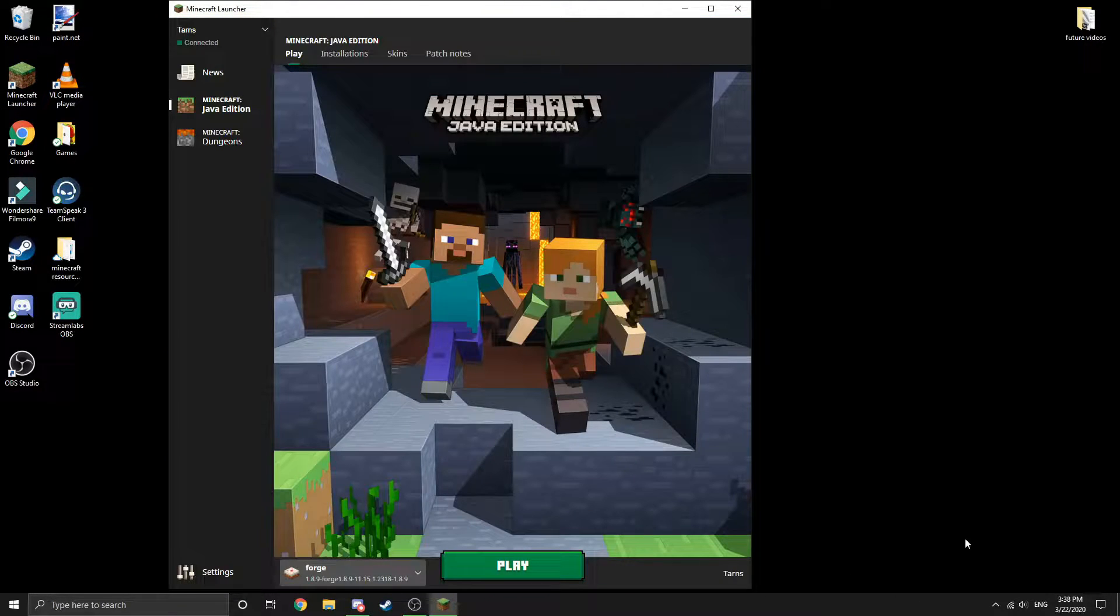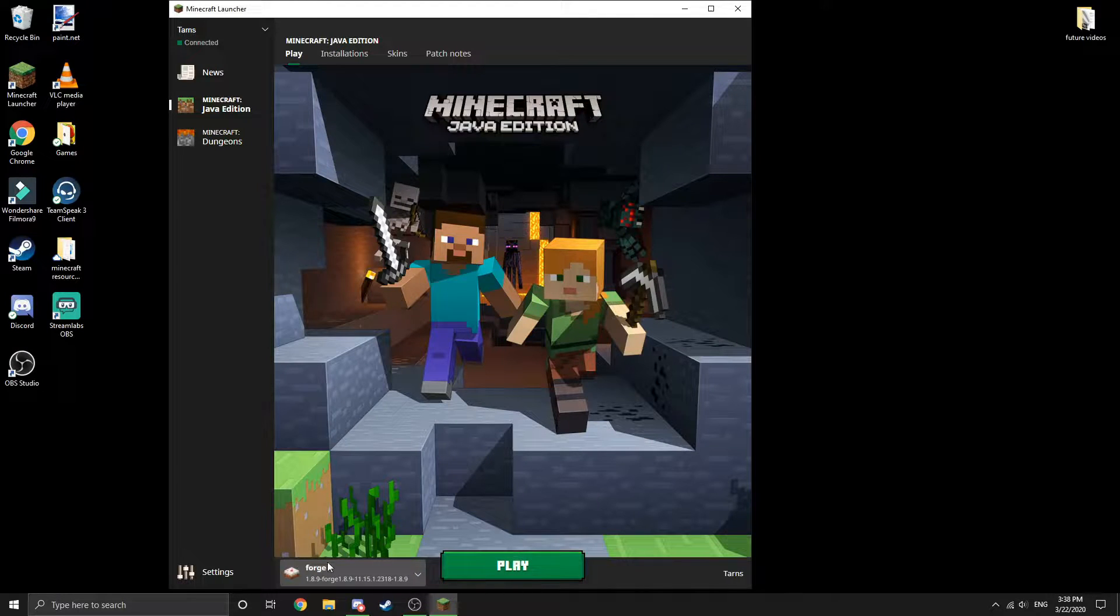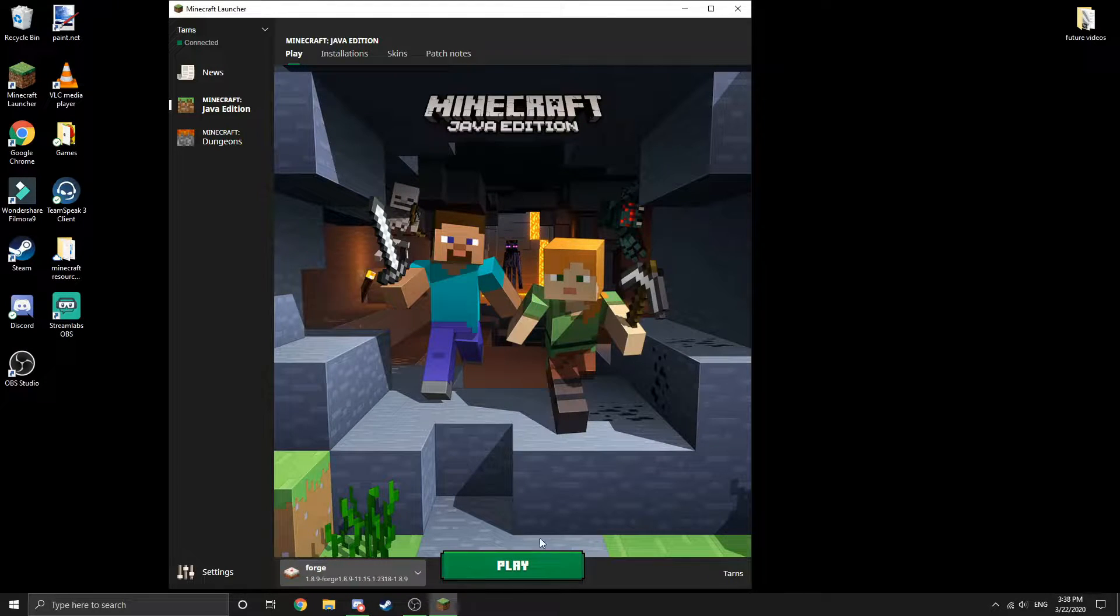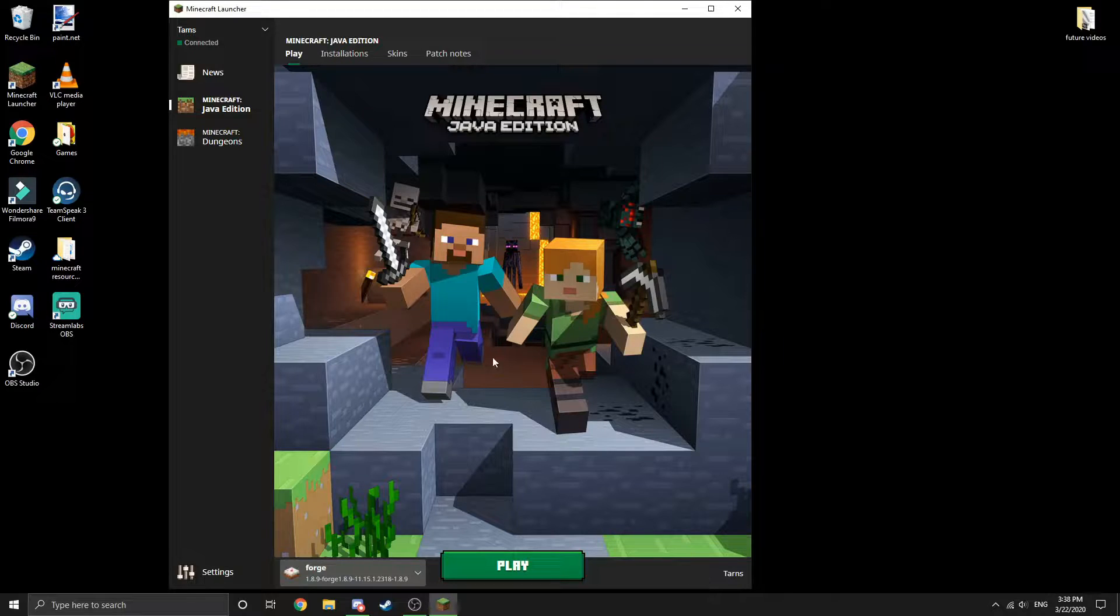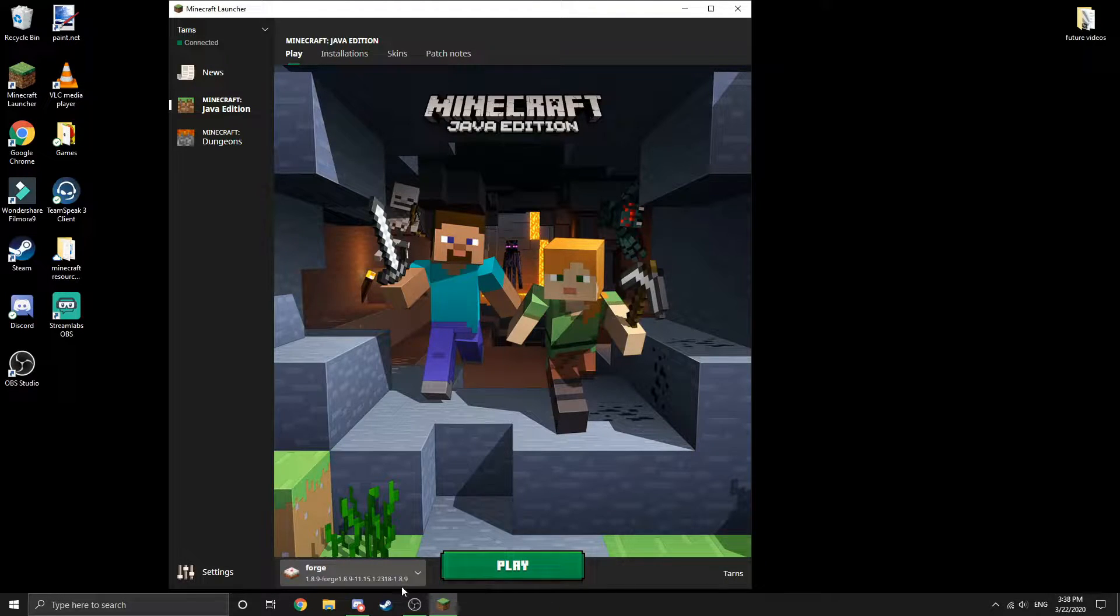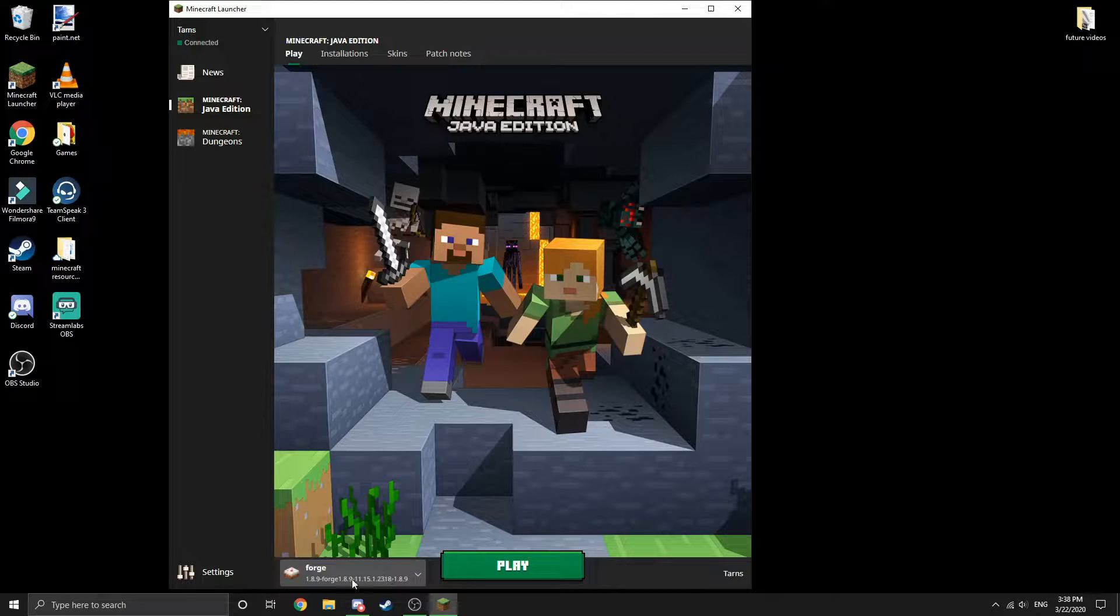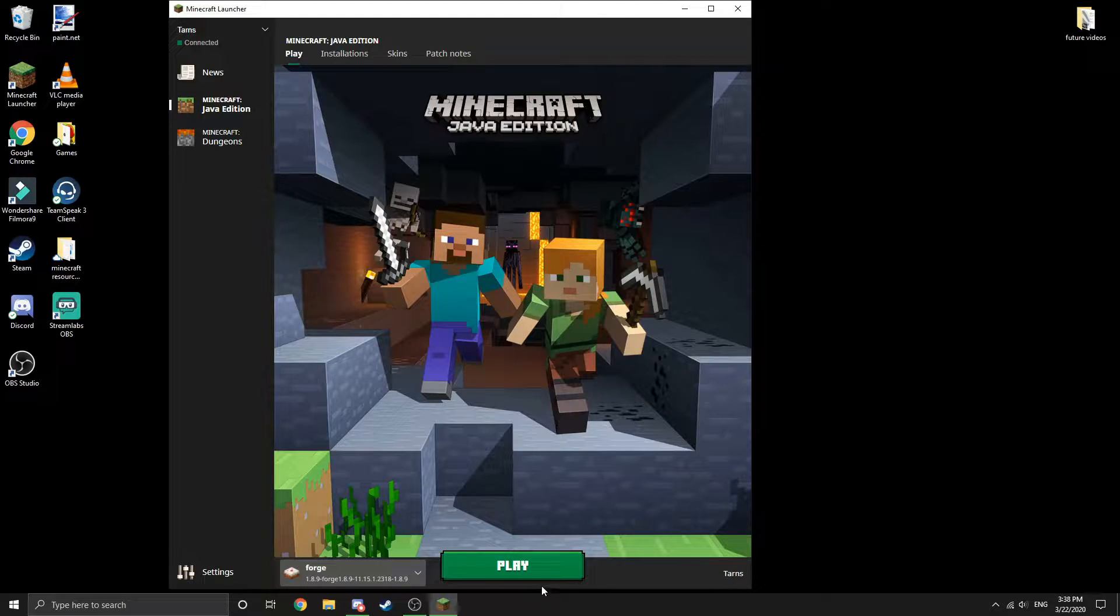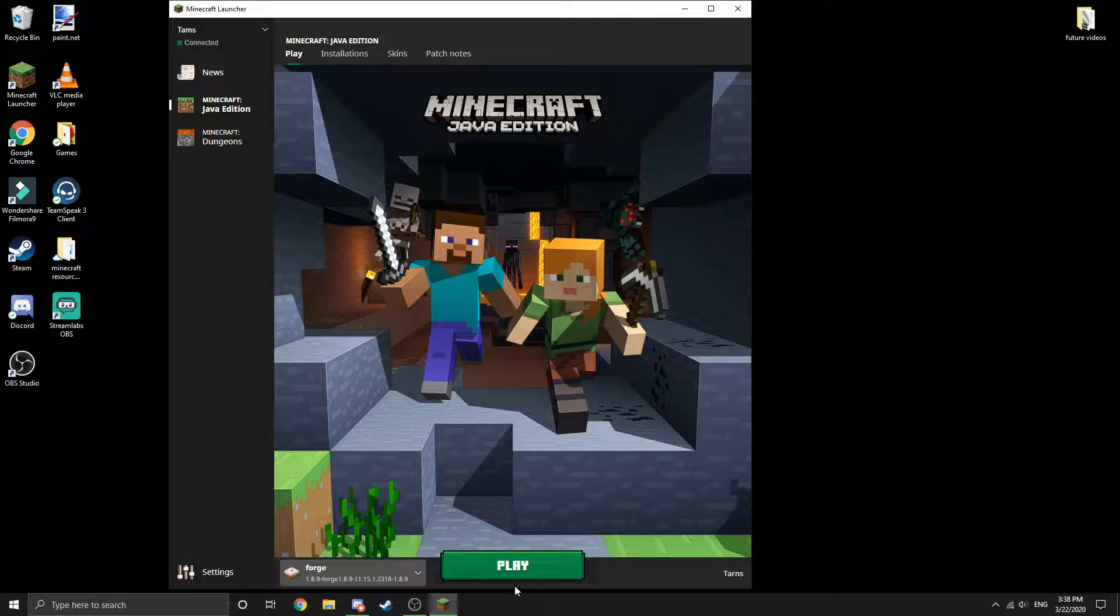Now I'm just going to launch Minecraft on 1.8 with Optifine, just to show you. This will work on any version, but I'm just going to use this version because it's easily accessible for me.